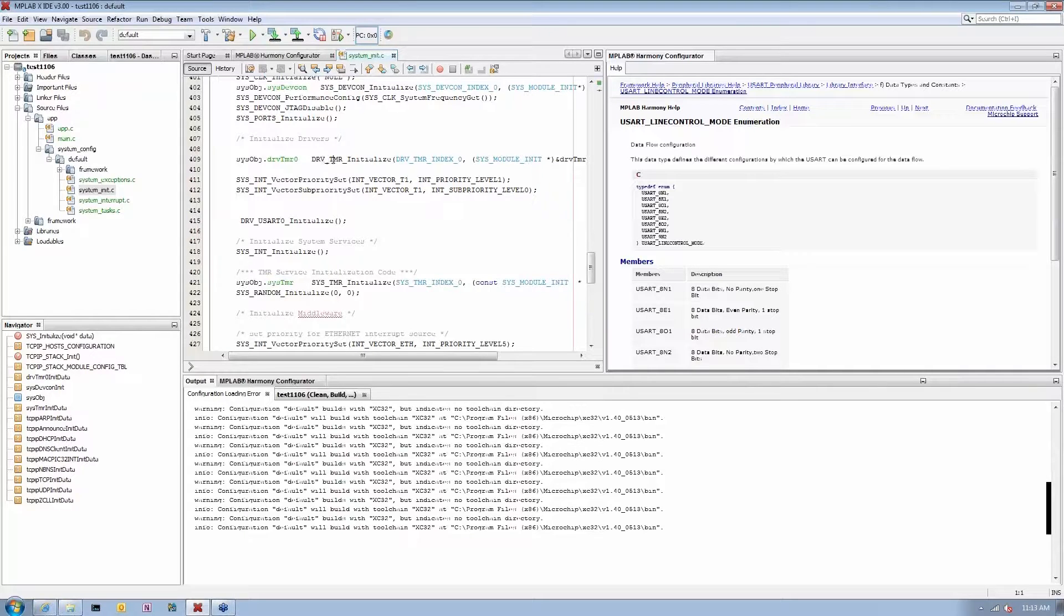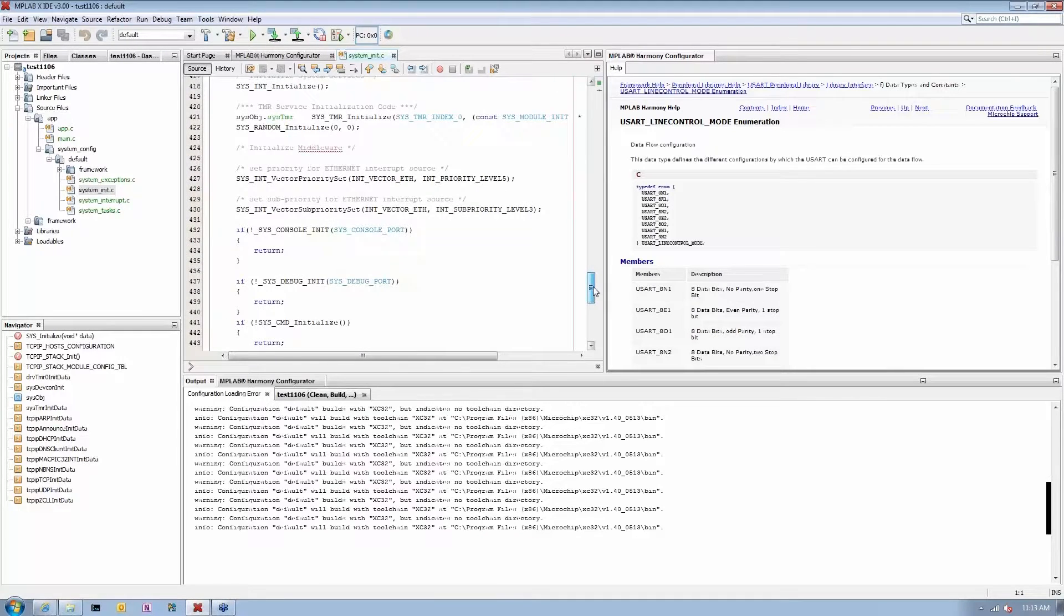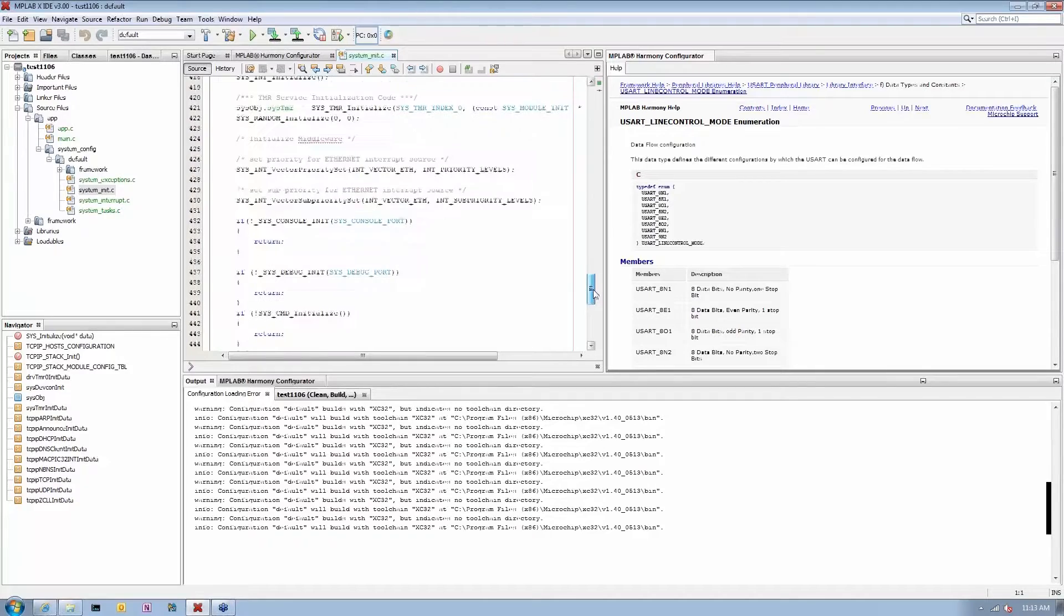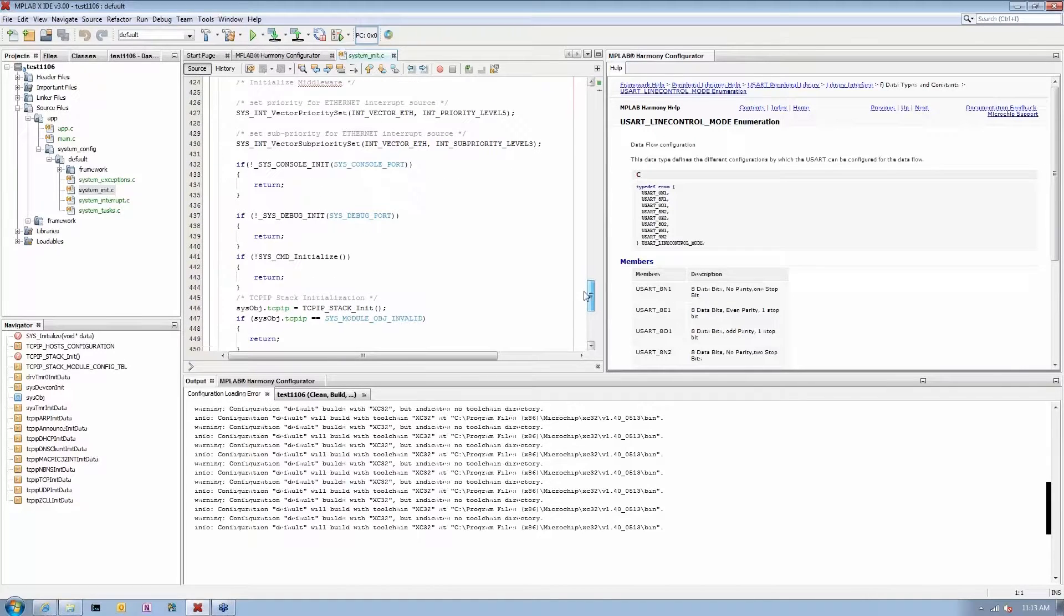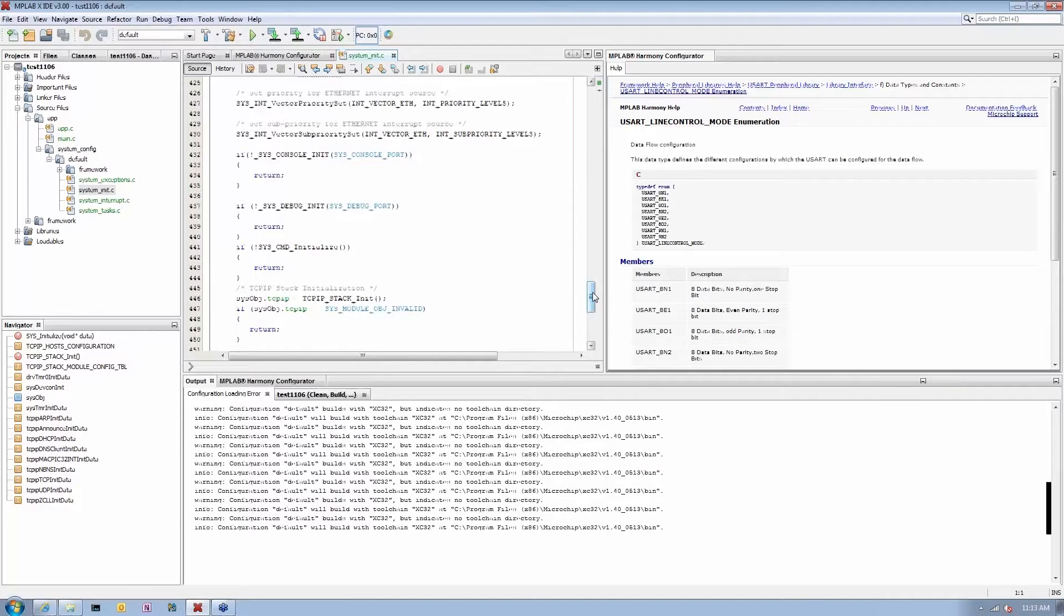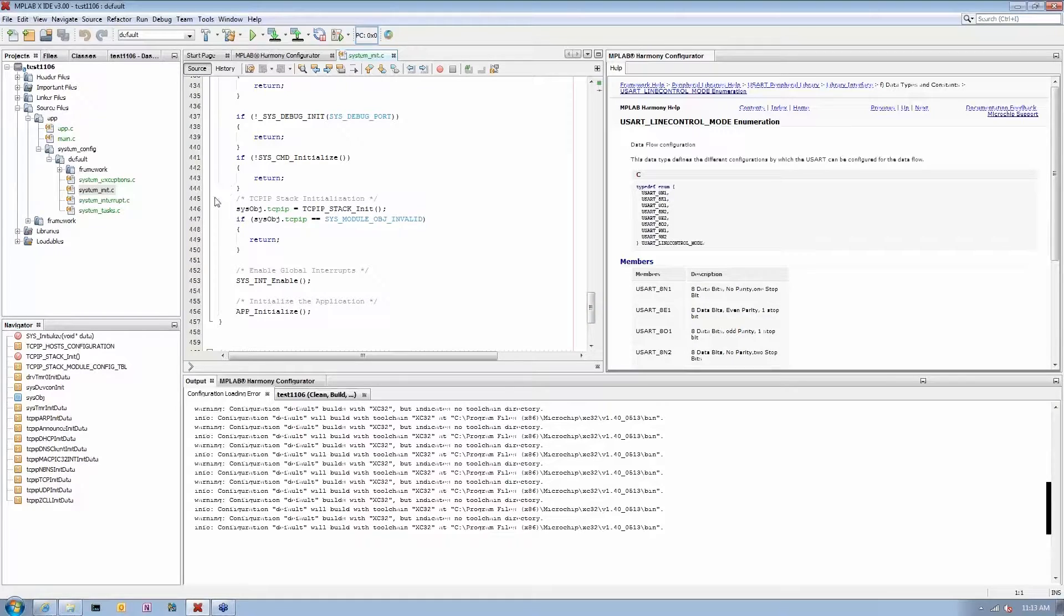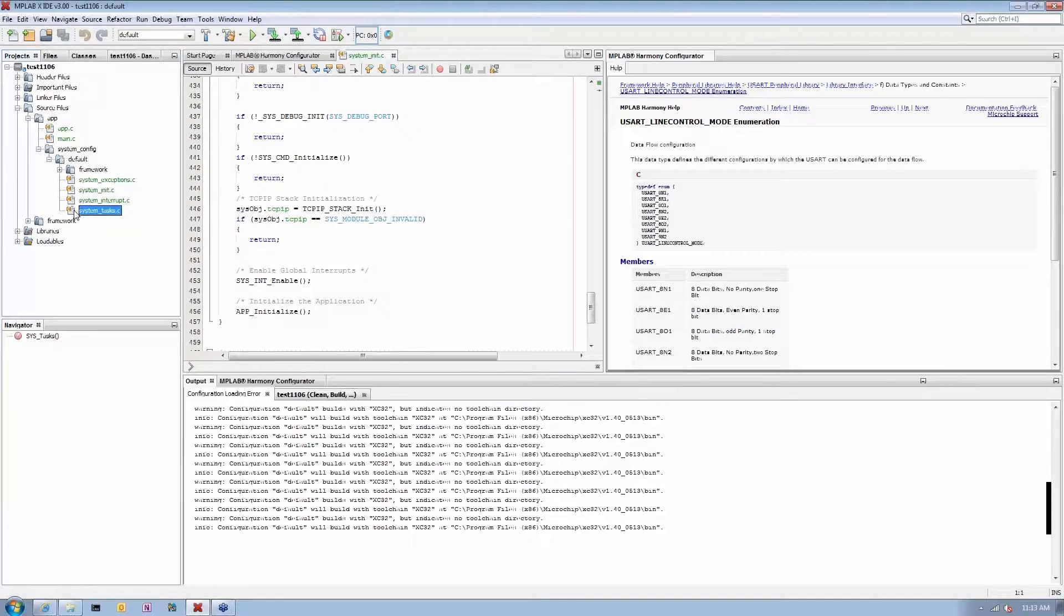You can see timer driver initialization here, you'll see system service for timer being brought in, you'll see system console service - everything basically that TCP/IP stack needs was brought into this initialization. And here you actually see TCP/IP stack being initialized as well.